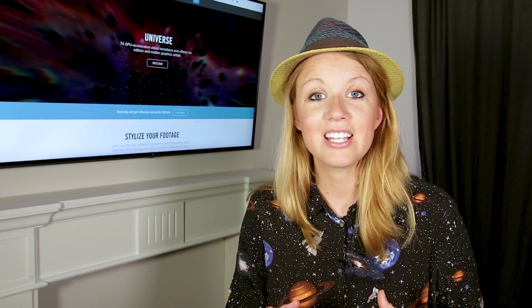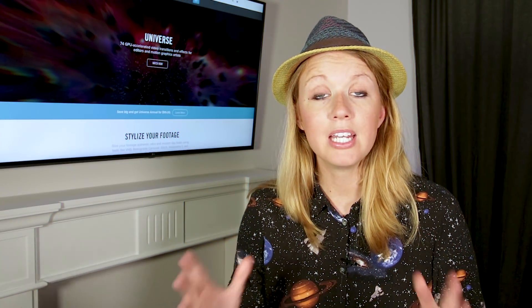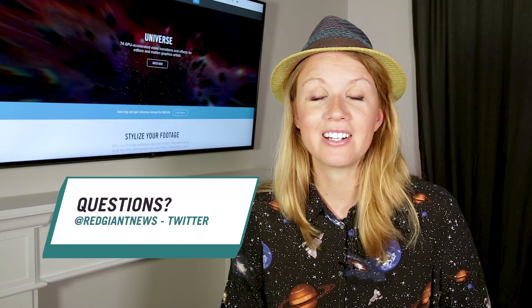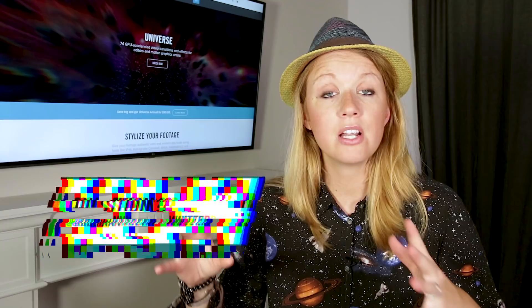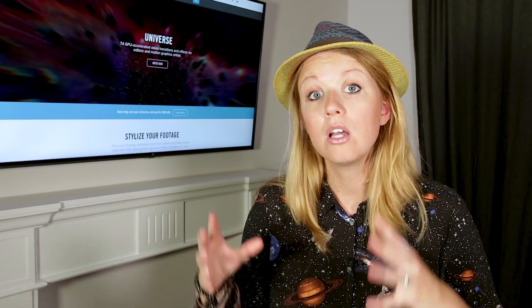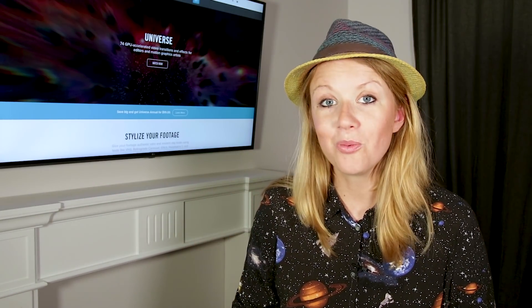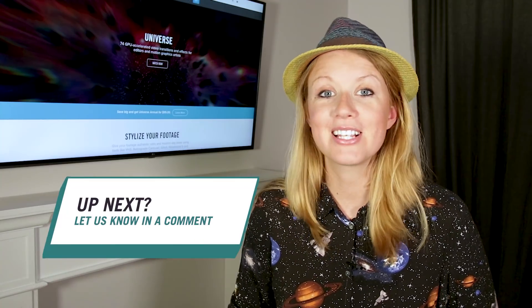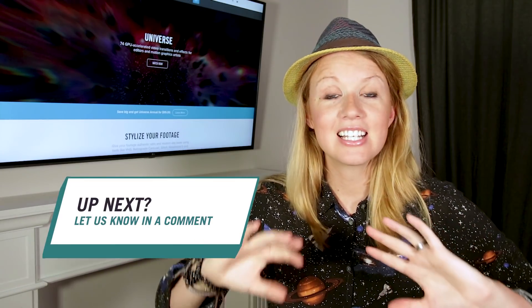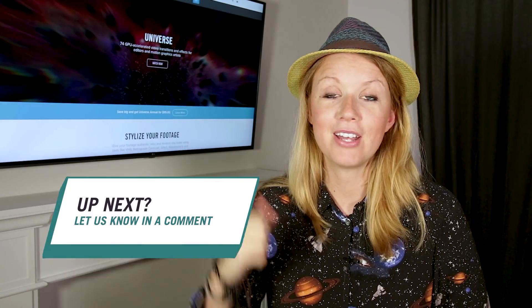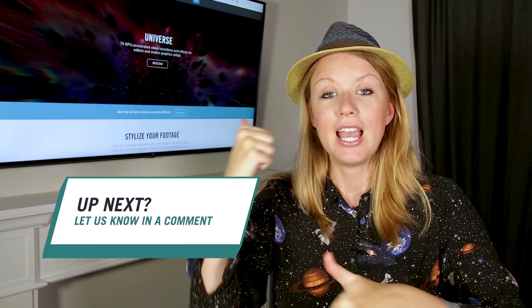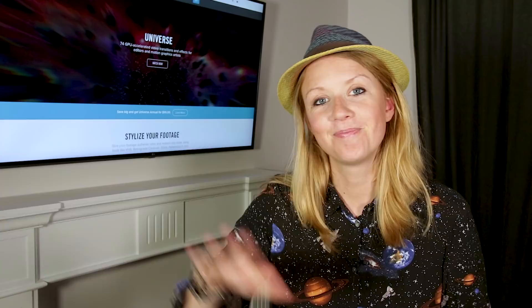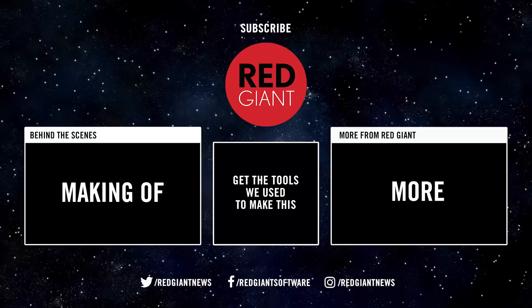That's all there is to it. If you have any questions about Glitch, leave a comment below or reach out to Red Giant on social media. If you want more Shortcuts episodes, let us know what you want to learn. Be sure to give this video a thumbs up, and let me know what you want to learn next. Thanks for watching, and see you soon!